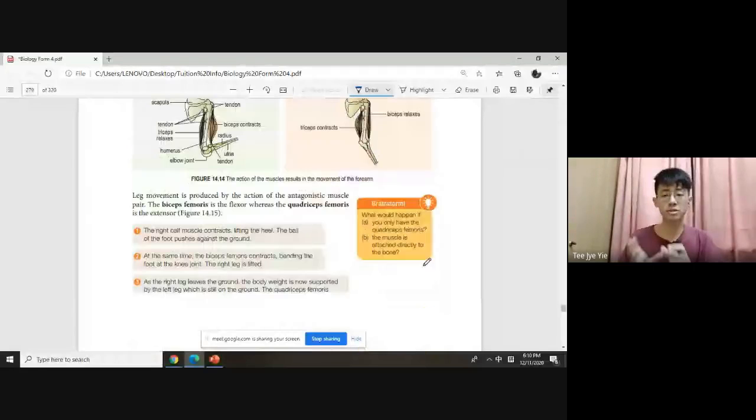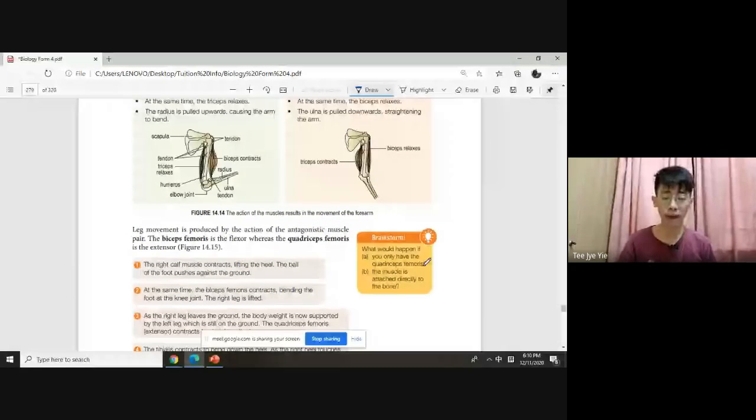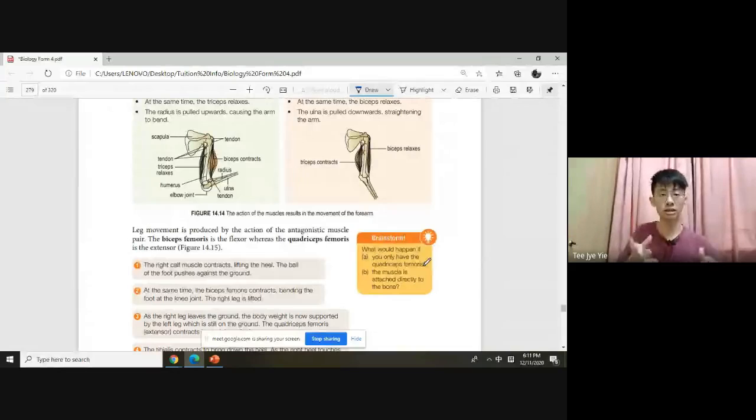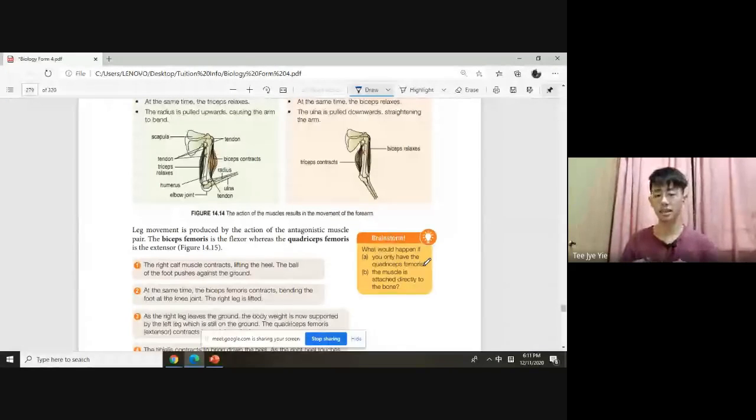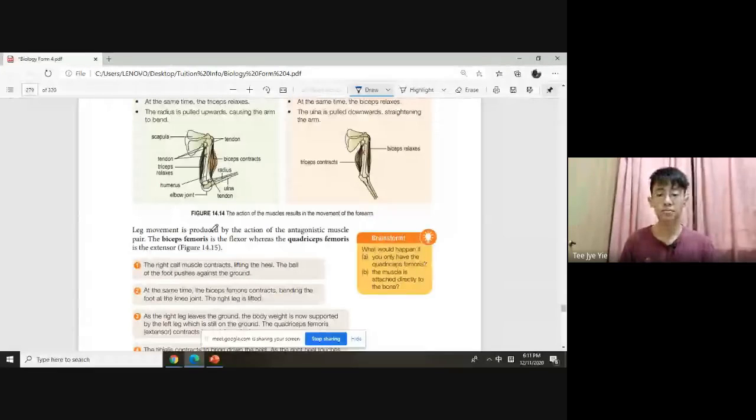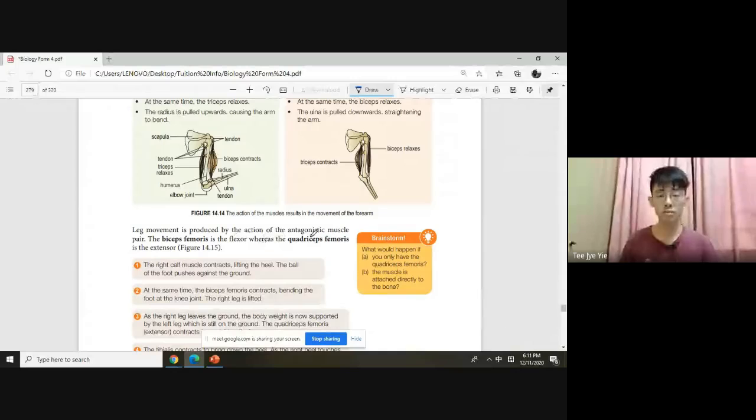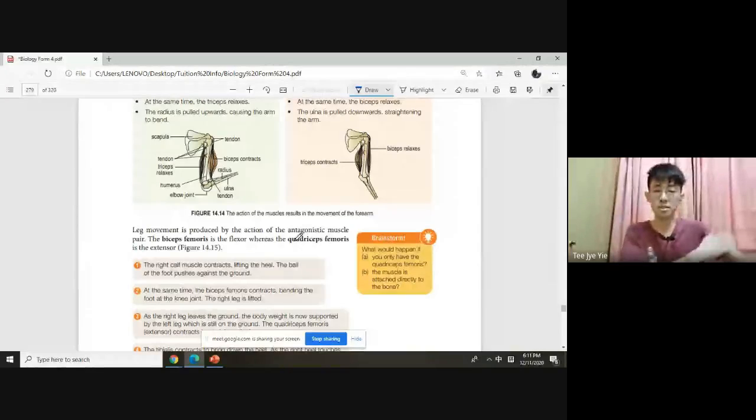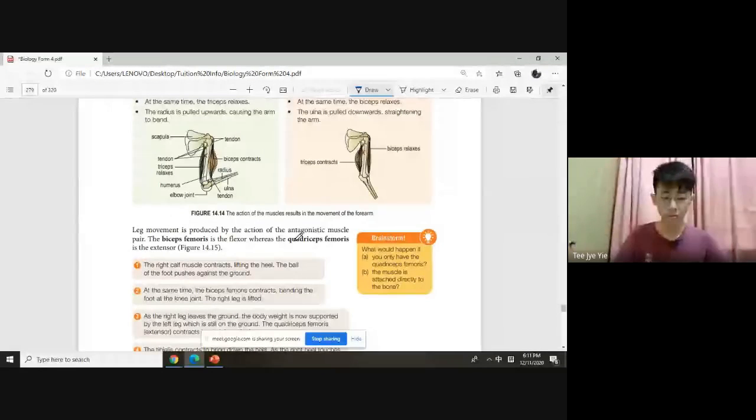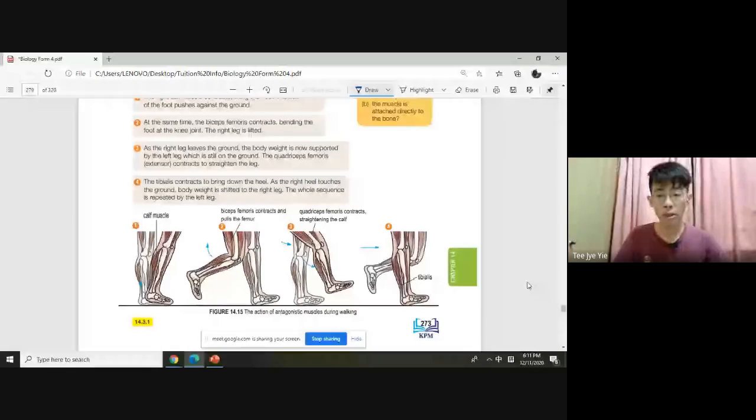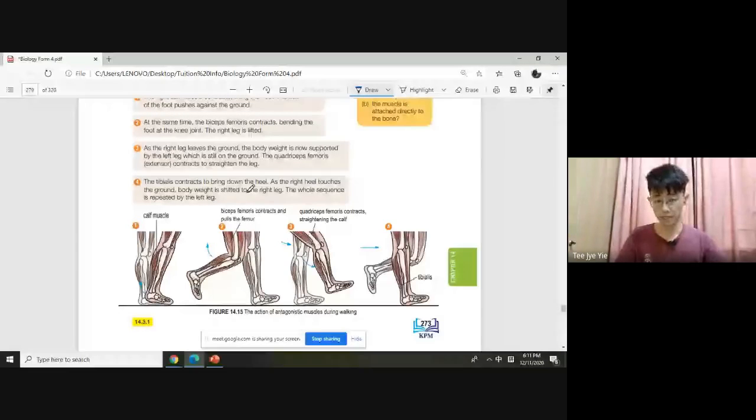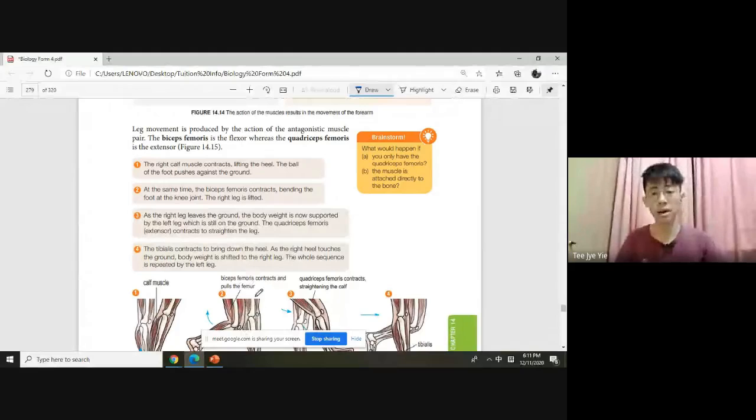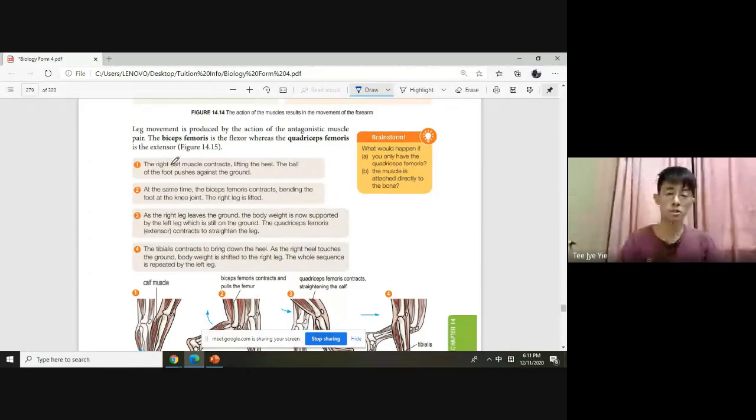If we straighten out, the tricep muscle contracts and pulls the ulna, so it can pull this bone. At the same time, the bicep must relax. If it doesn't relax, the two pulling against each other will cause cramps. When the triceps contract, the pull force is transmitted to the ulna through the tendon, and the ulna is pulled upwards, straightening the arm.